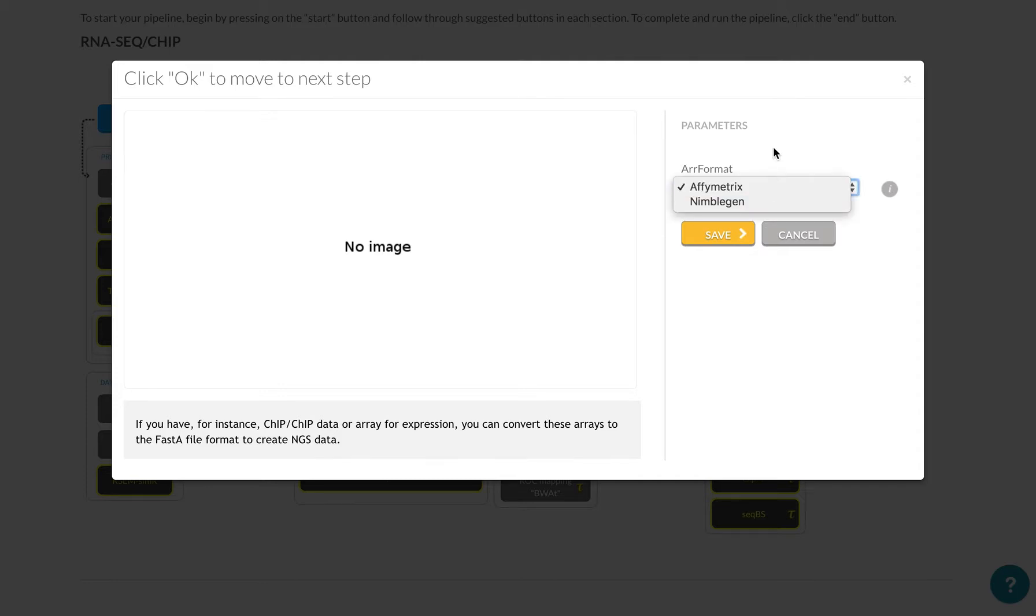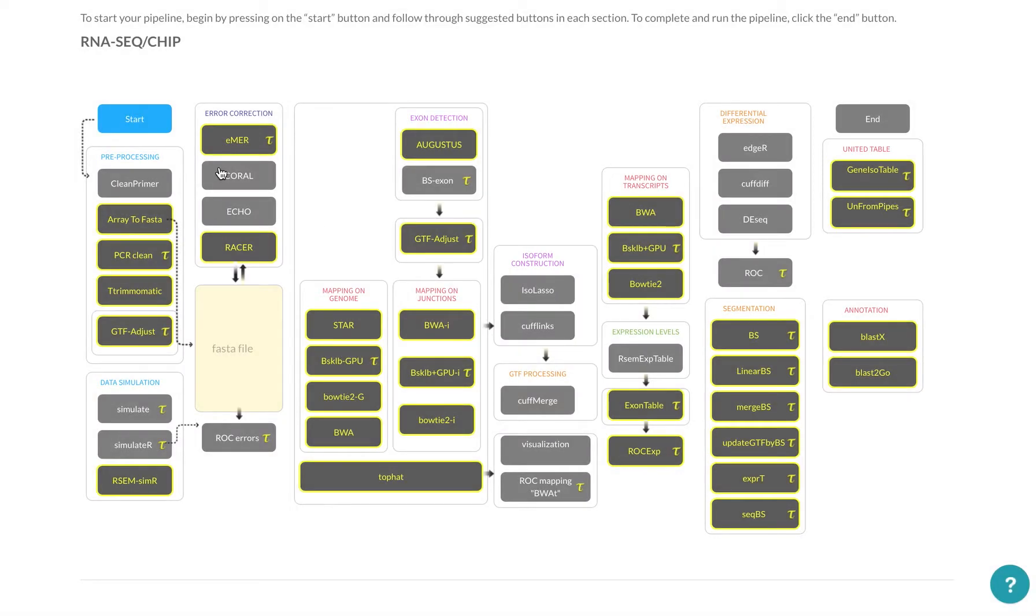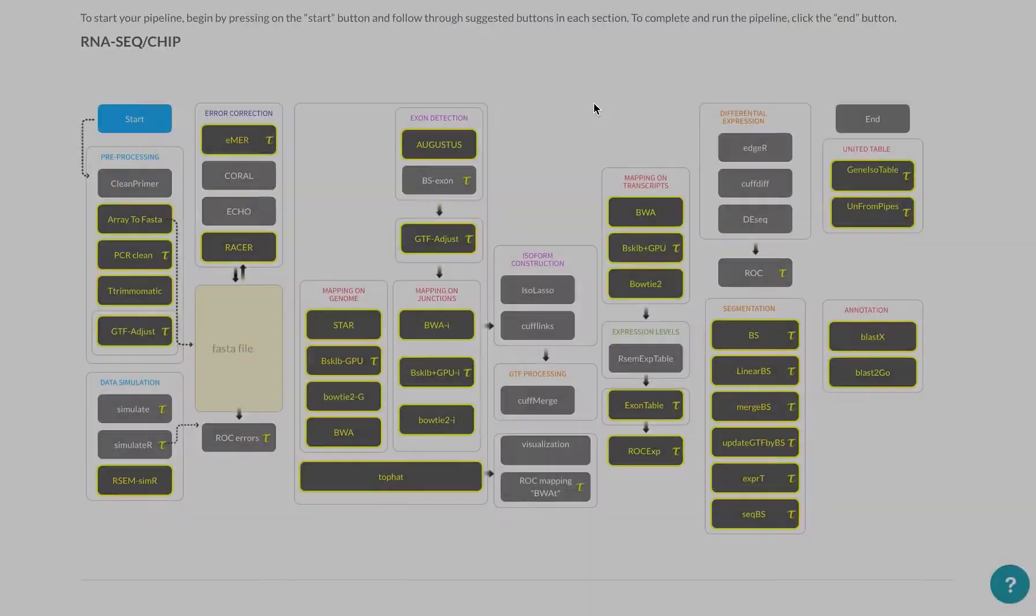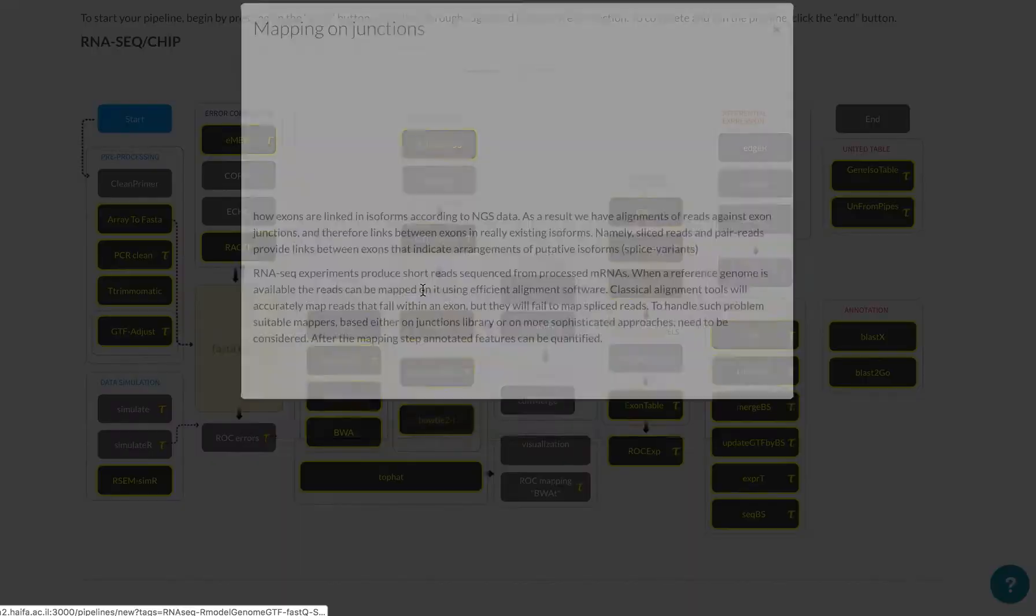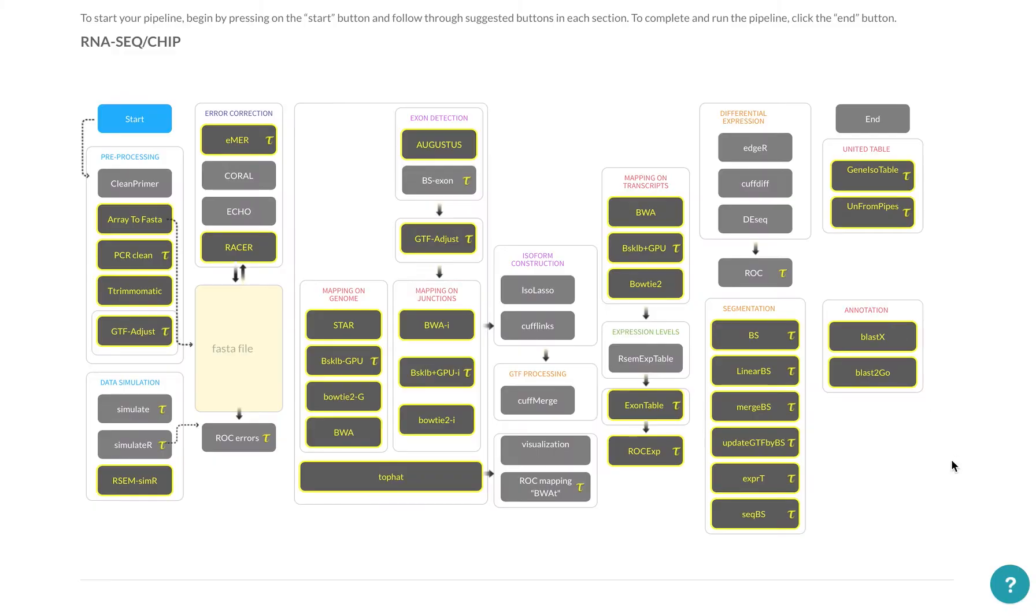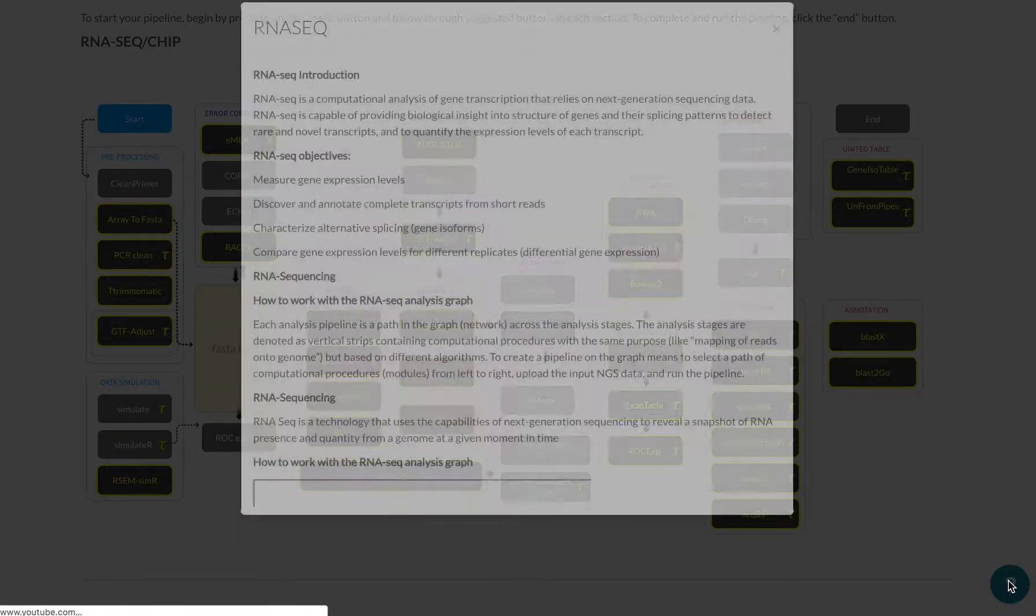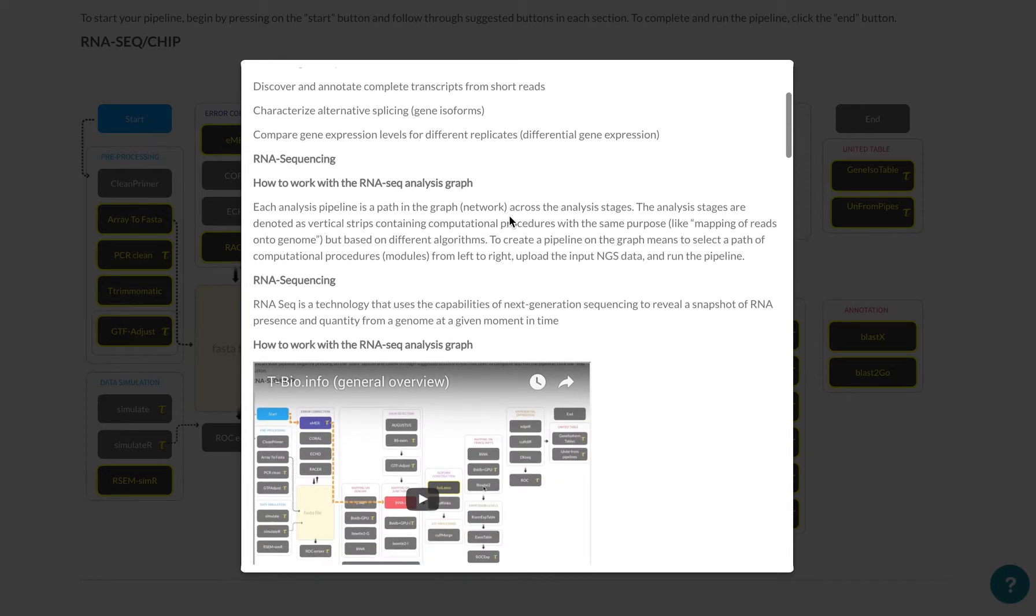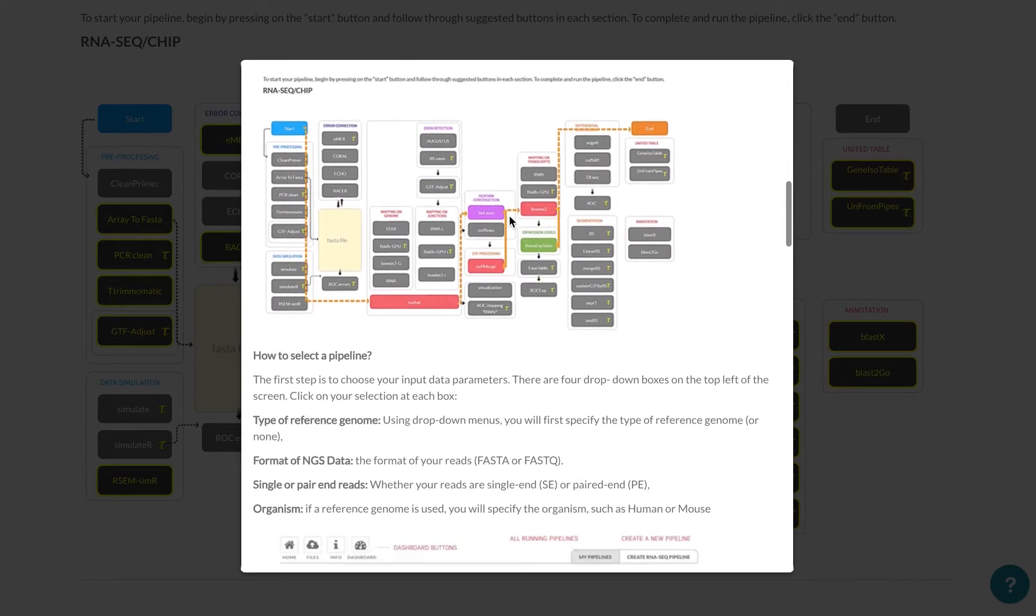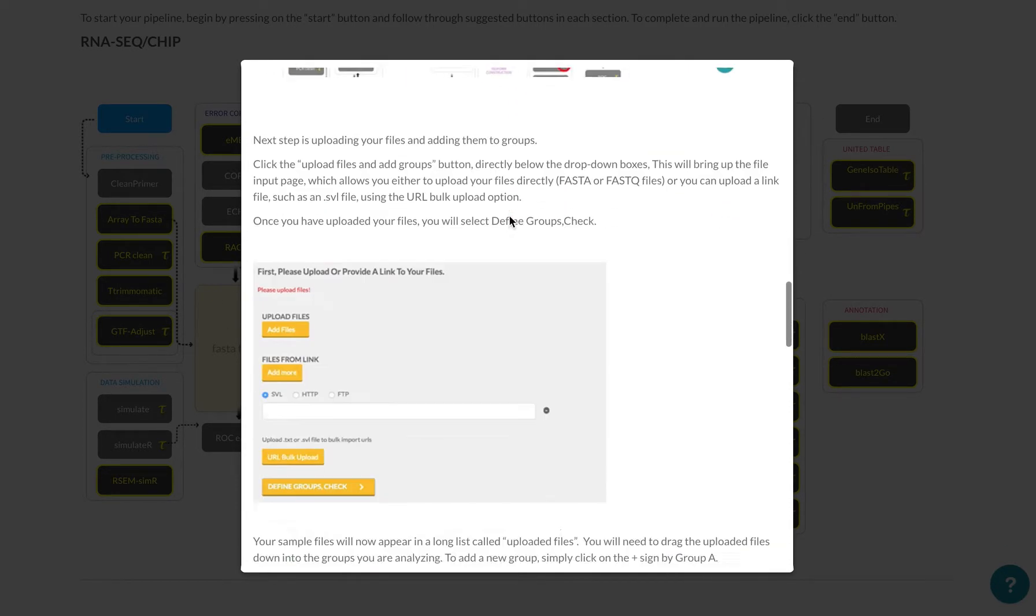Again, if you have any questions, you can go through this pop-up over here located on your bottom right corner. So the typical pipeline will include mapping. I'm going to use TopHat.